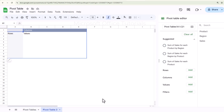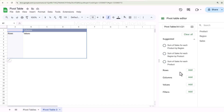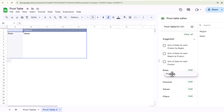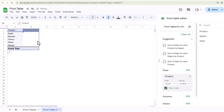I can drag and drop these fields into Rows, Columns, Values, or Filters. Let's say I want to know how much total sales we have done for each product. I will simply pick Product and drop it under Rows — and now we have all the products we are selling listed.